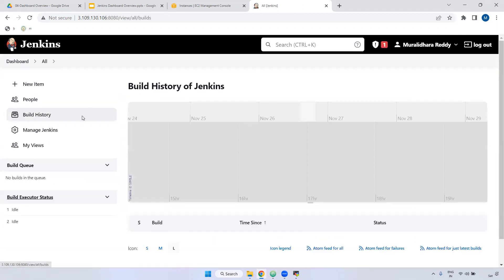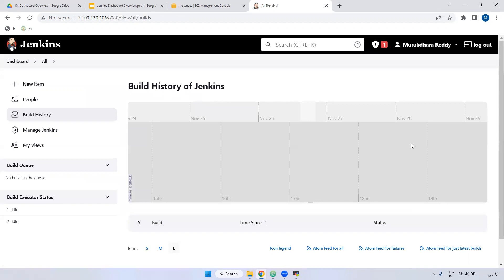Build history — you can find out which particular jobs were run, what time the jobs ran. Everything you can see here, date-wise, for that particular Jenkins job. Again, remember: jobs, item, and project — all three are the same.